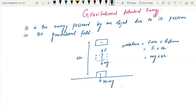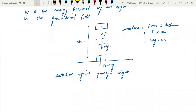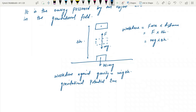So the work done against gravity is equal to mg times h. Work done against gravity is mg delta h. This is also known as gravitational potential energy, known as mg delta h.